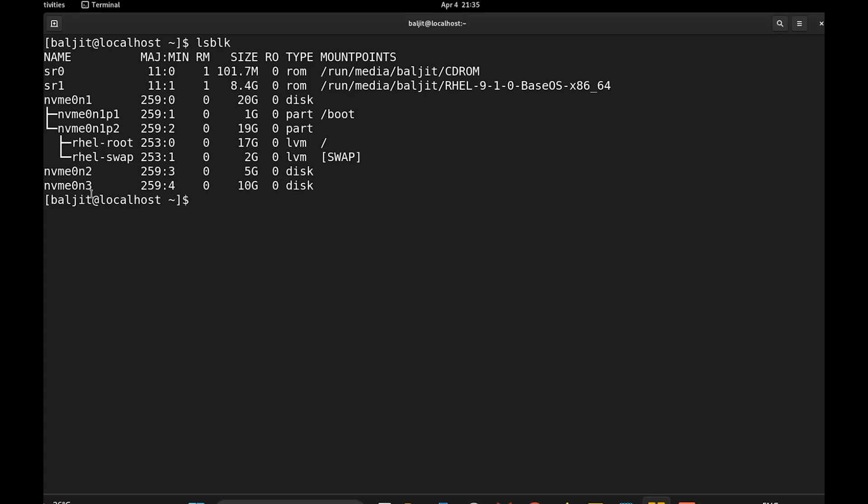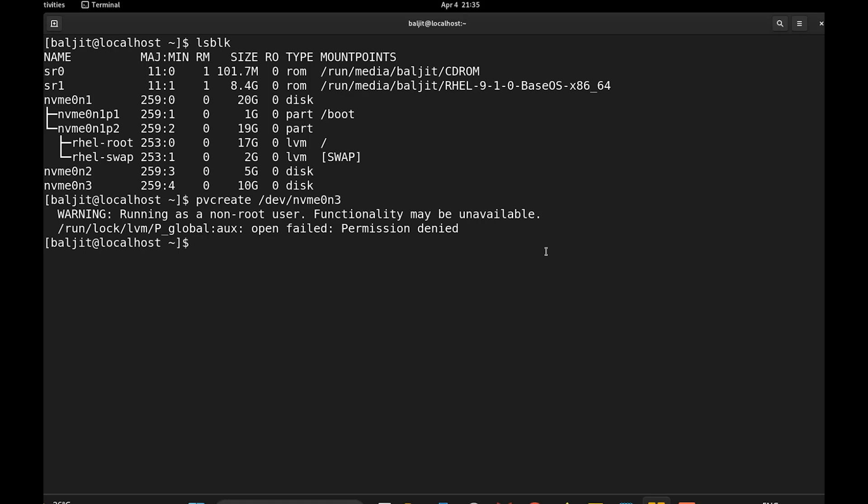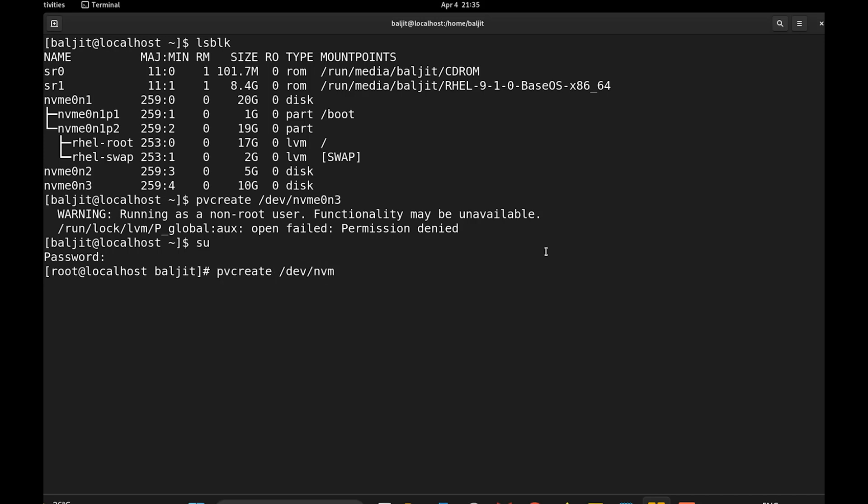So the very first command is, I need to create a physical volume. So we will write pvcreate /dev/nvme0n3. So the first step is done and we have created a physical volume.